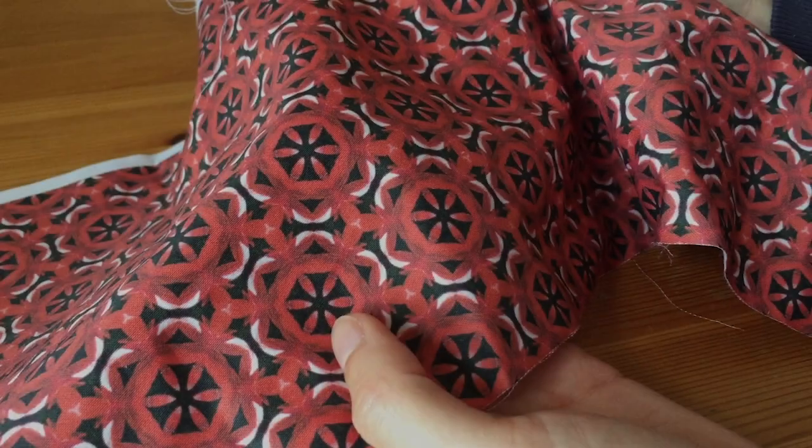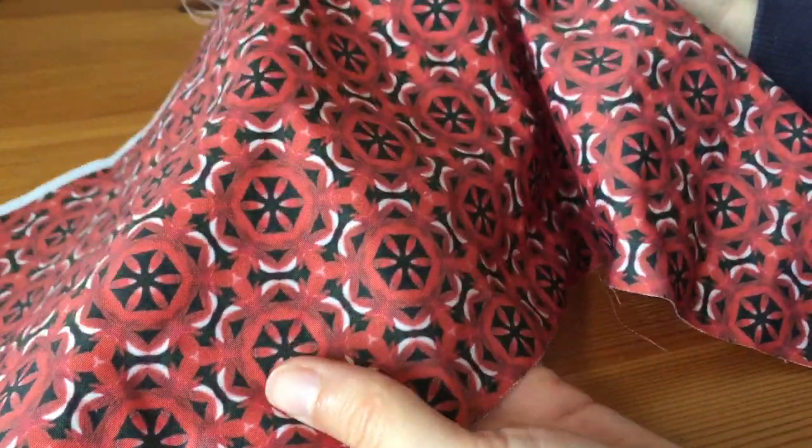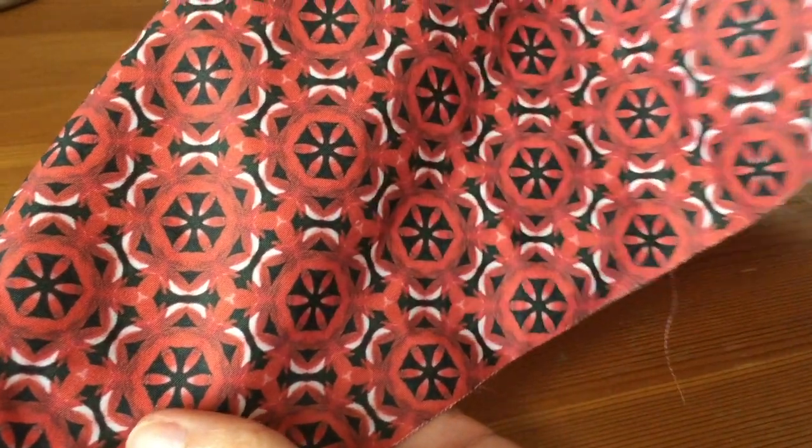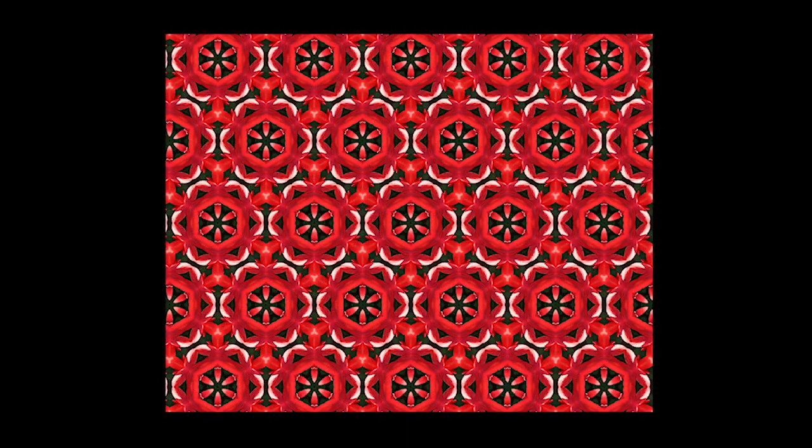A few days later and my fabric has arrived. Overall I'm pleased with the results. It's come out a bit darker than I was expecting, but I think that will be because my computer screen is backlit.